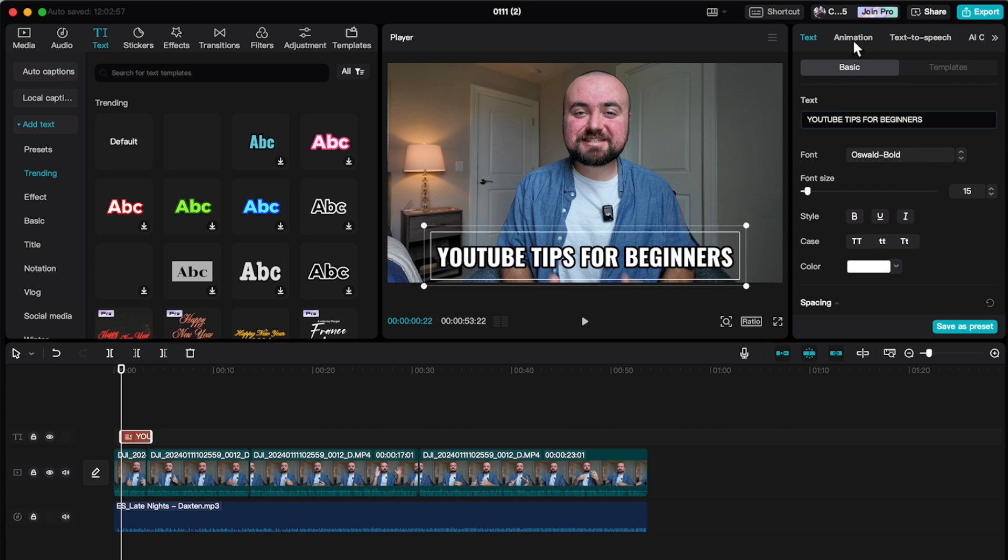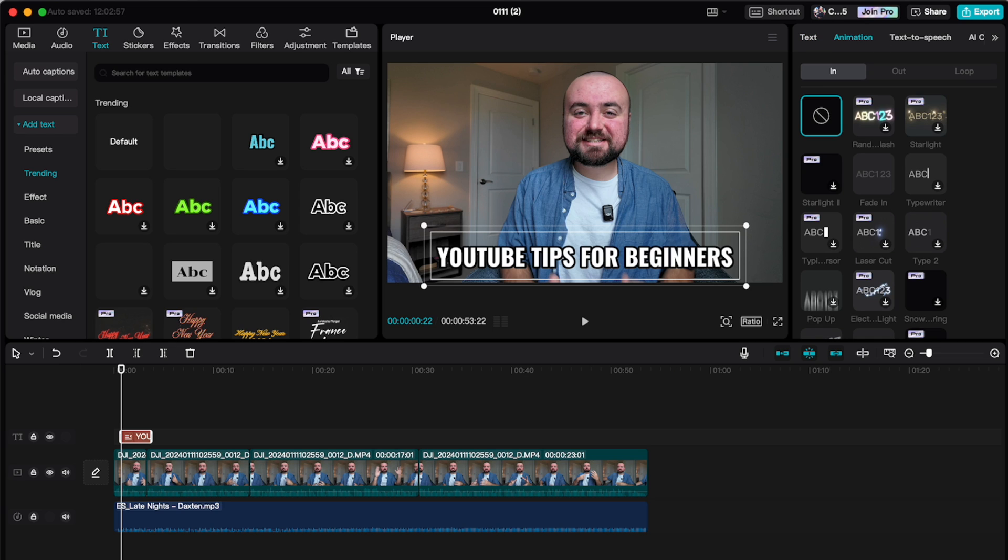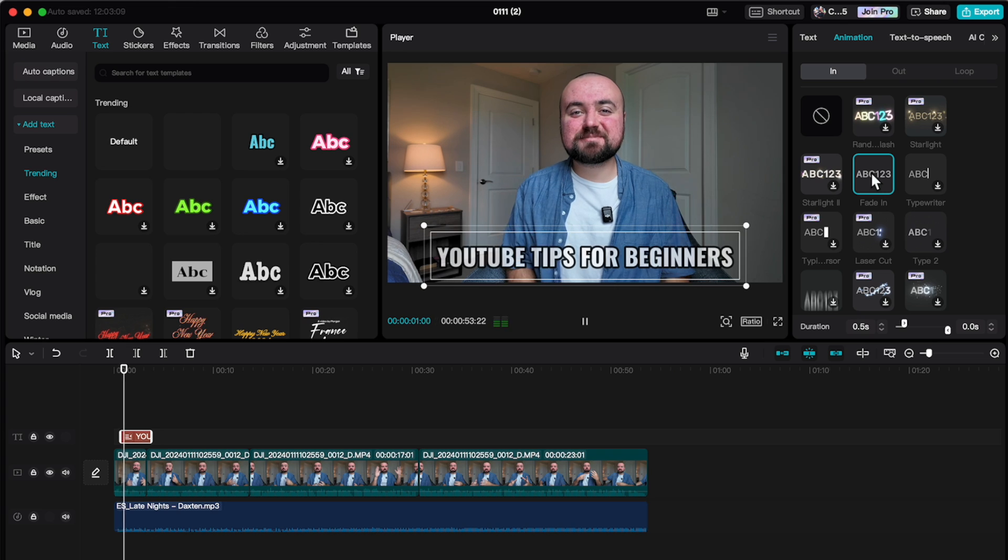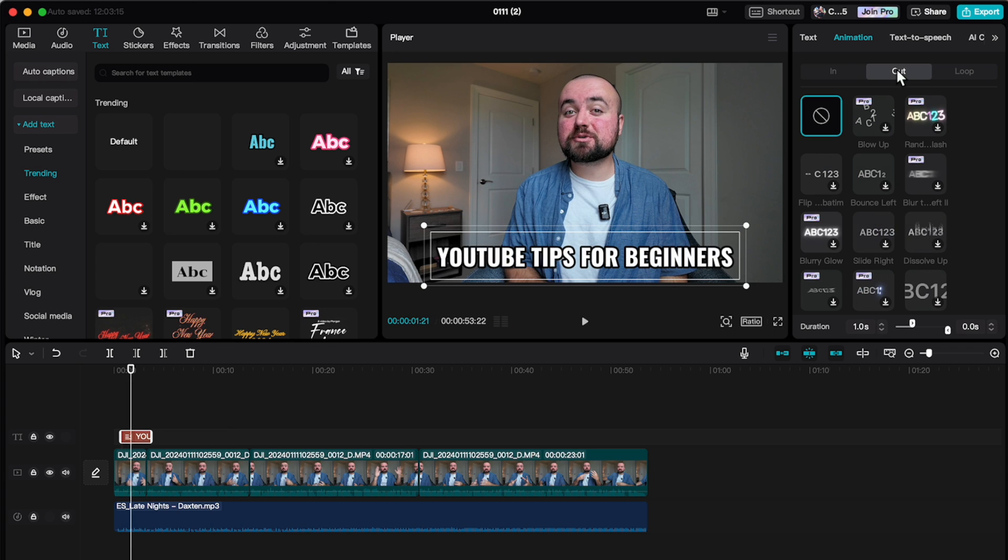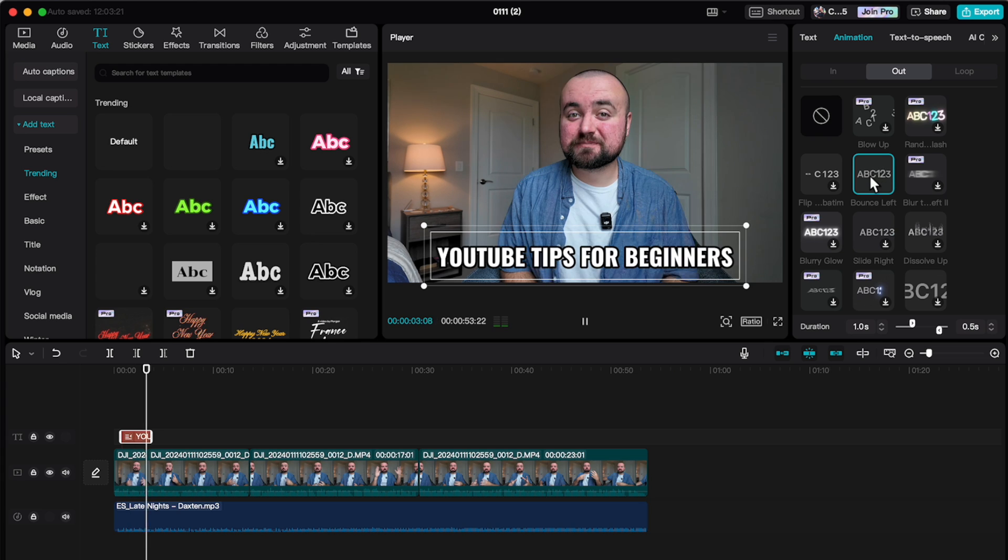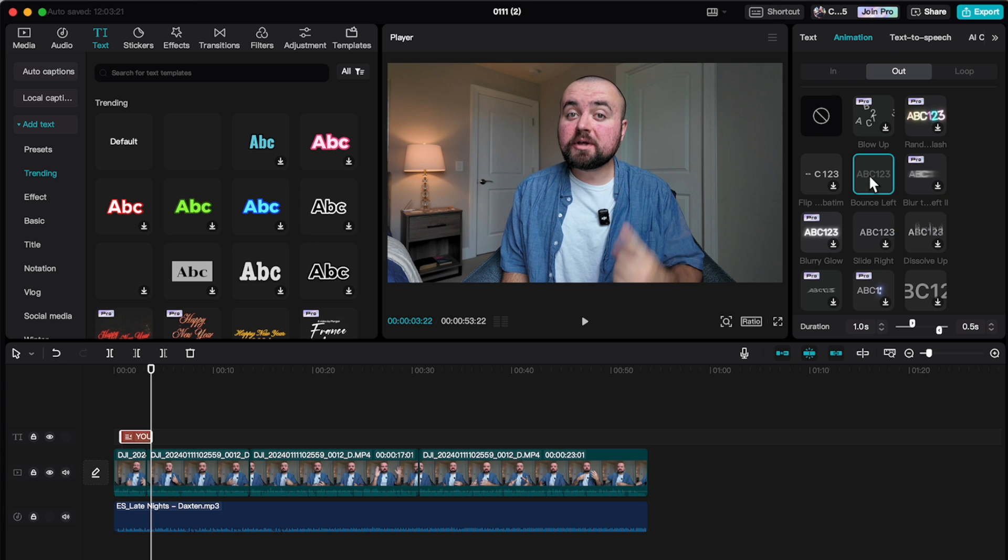But what's also important is the animation up here. So I can easily have an animation for my text to come in. So I can have it do a fade. I can choose the duration at the bottom here. So let's make it a little bit longer. So it just fades in. And I can also do an out animation. Maybe I want it to bounce out. I can do that as well.